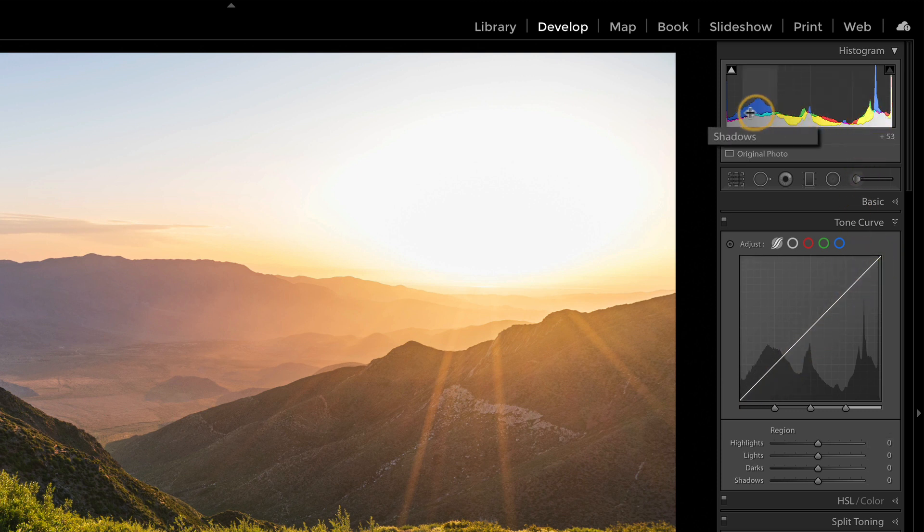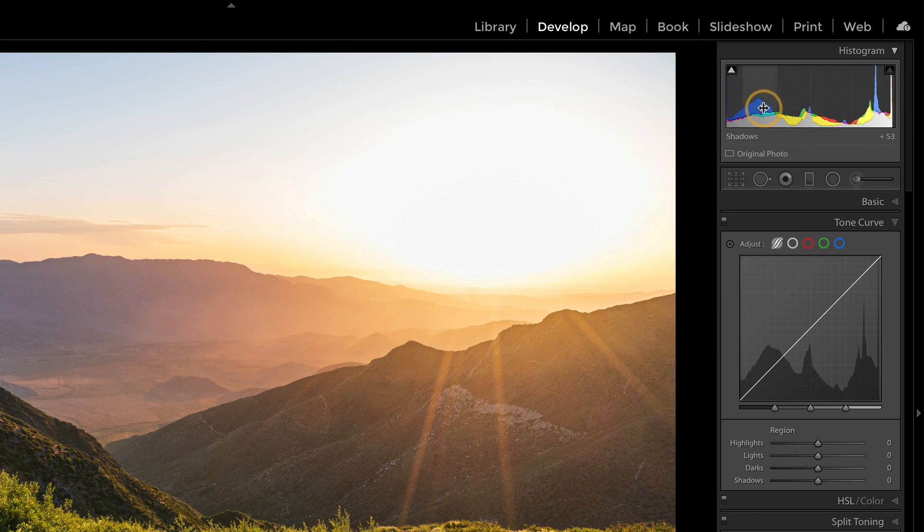Right, the histogram. You know if I hover over there it says 'shadows,' says 'exposure.' That's actually mapping to sliders that are in the basic tool.